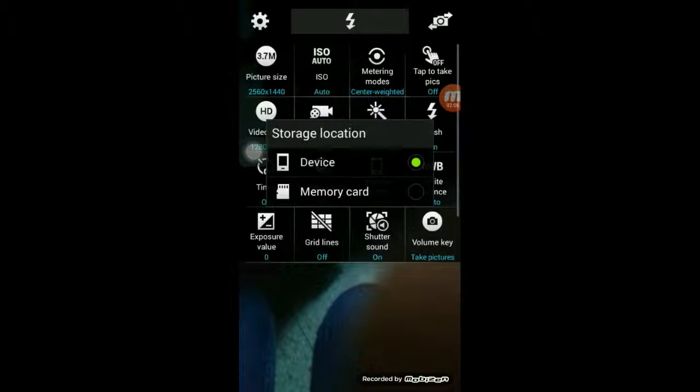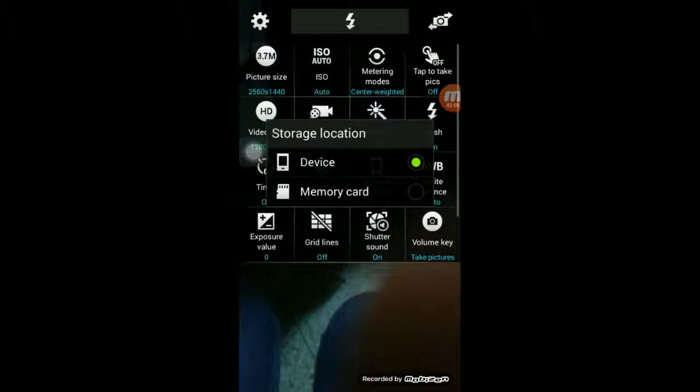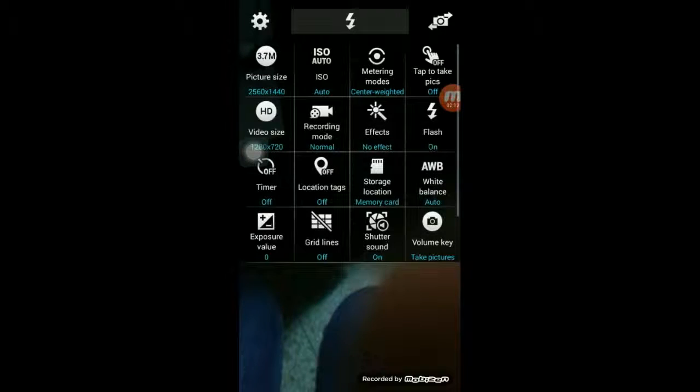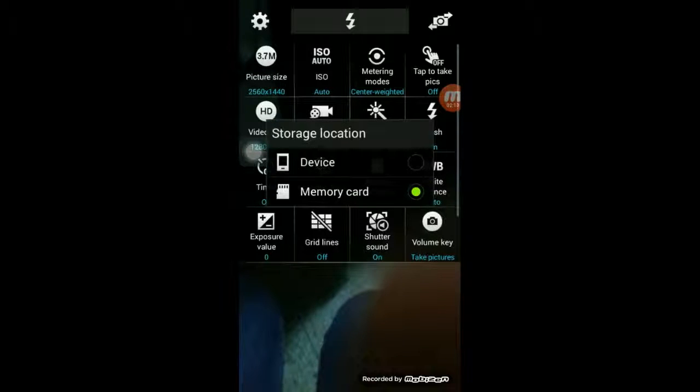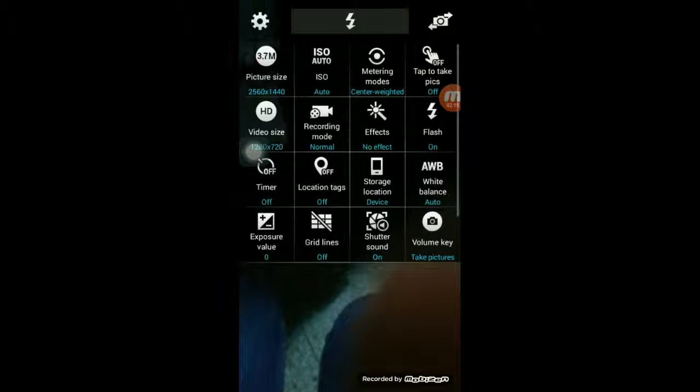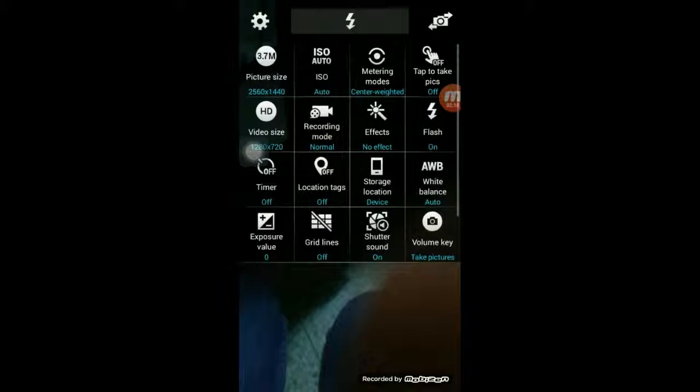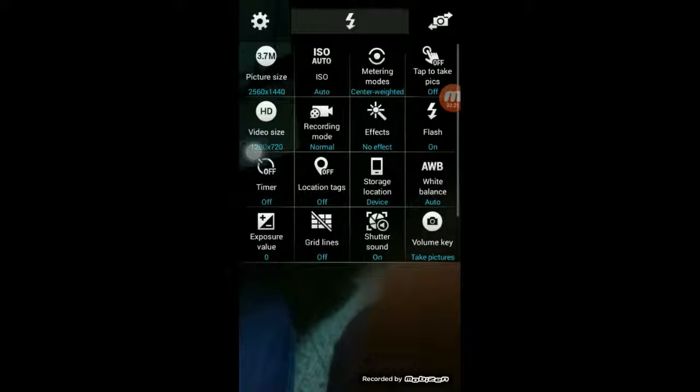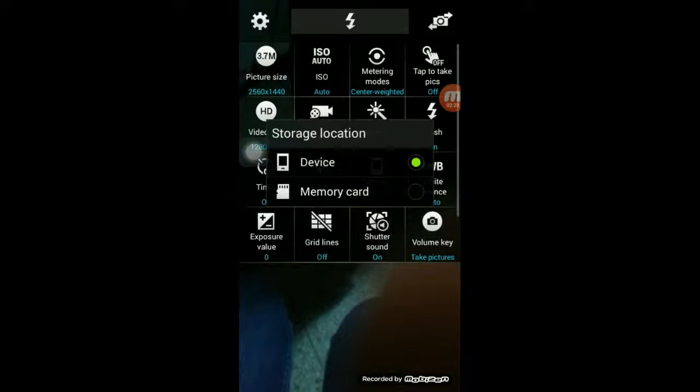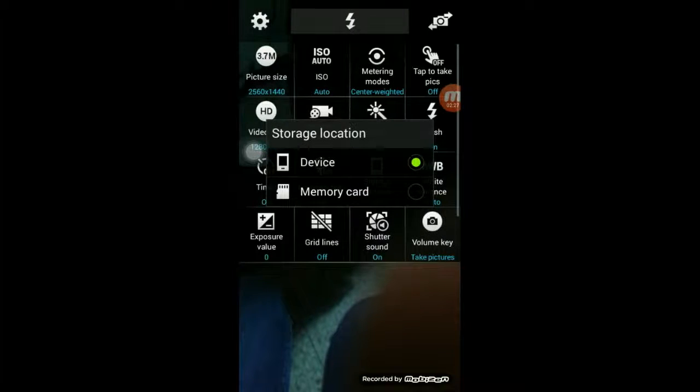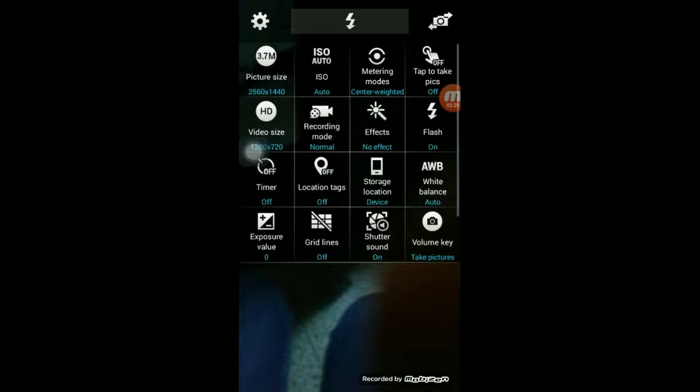You can either use your storage location as your memory card or you can use it as your device. My memory card is very small and the storage size is much larger on my phone, so I want to go with device. I select device and come out of that option.